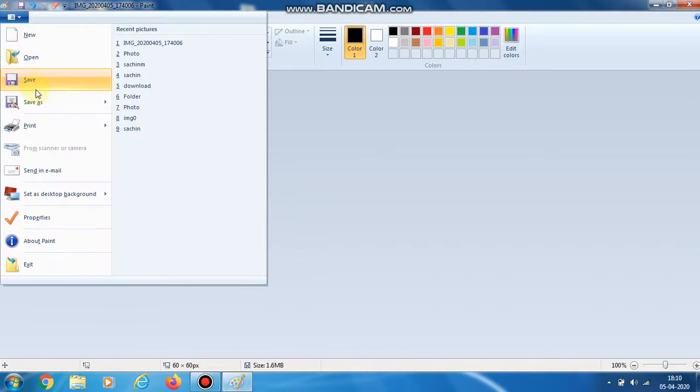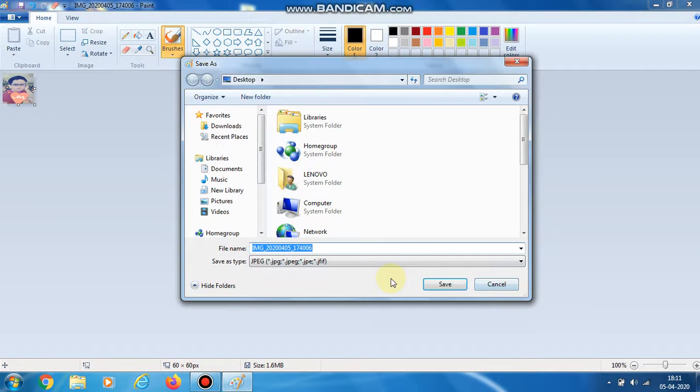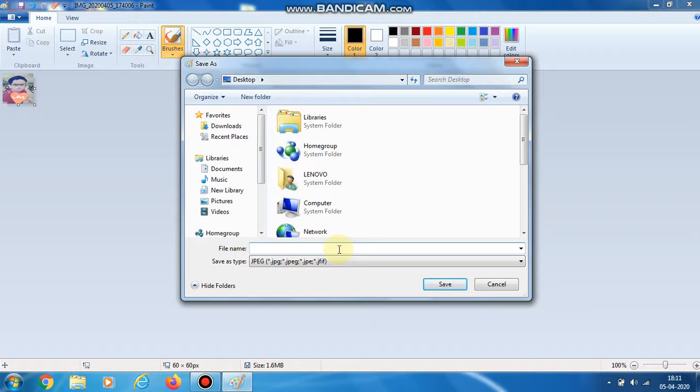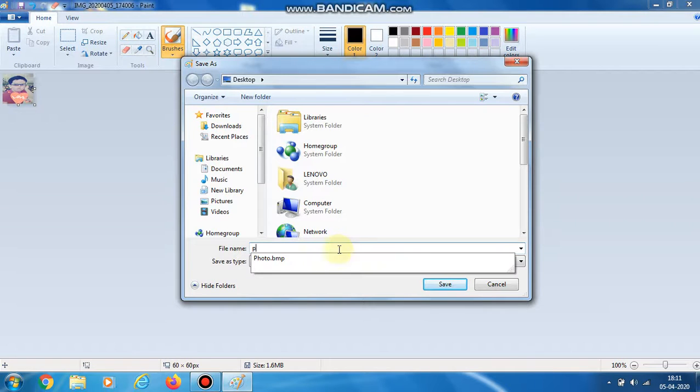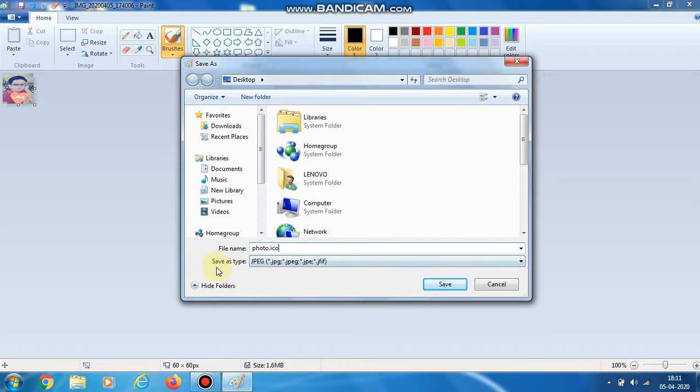Now we have to save it. Go to File, Save As. You can give any name to this image. I am giving it the name 'photo' and typing dot ICO. ICO is for icon.